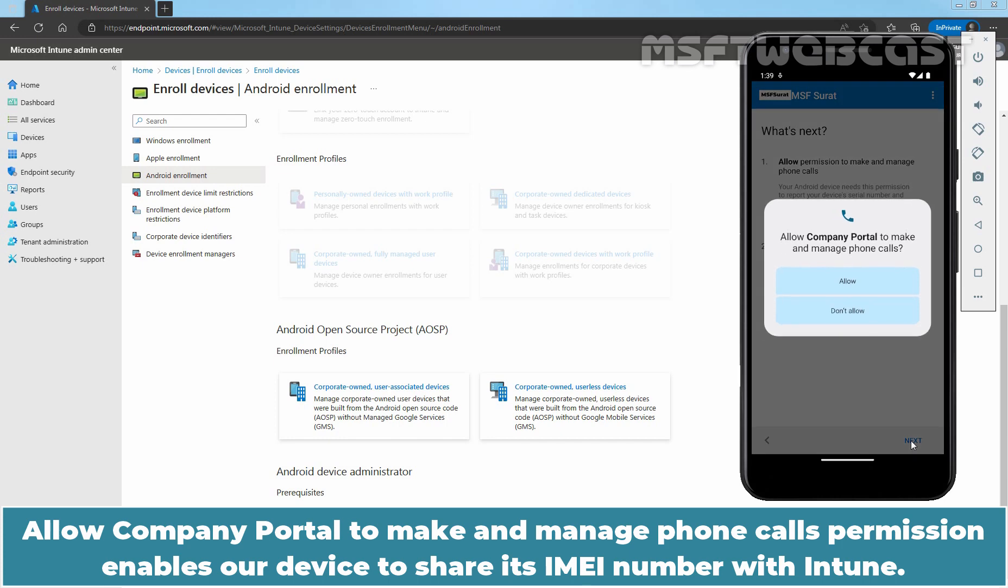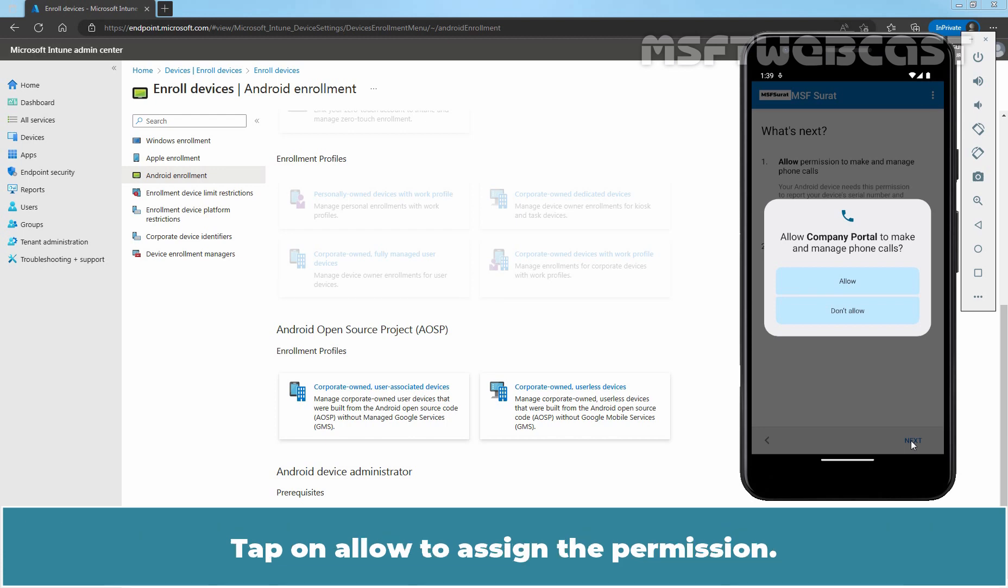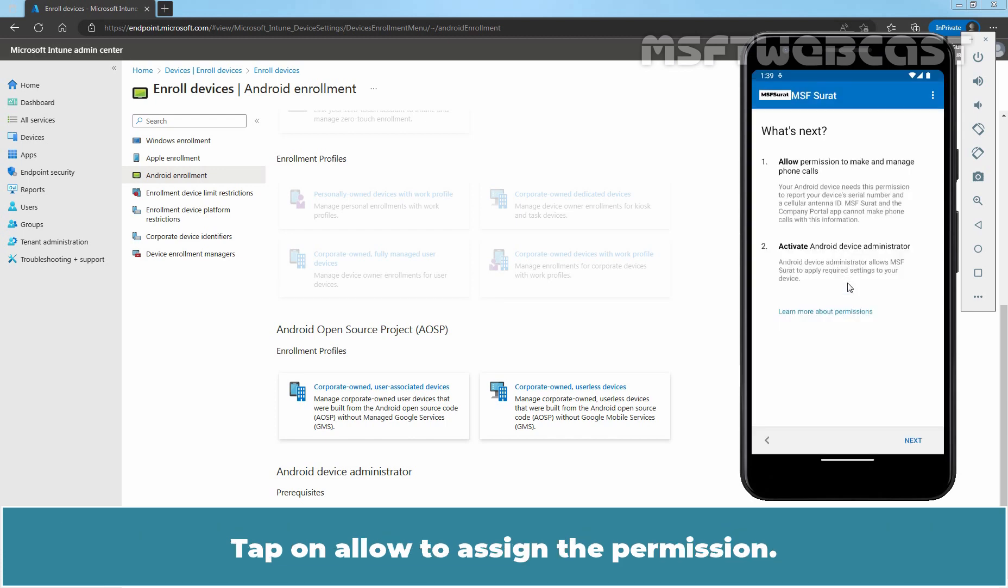Allow Company Portal to make and manage phone calls permission enables our device to share its IMEI number with Intune. Tap on Allow to assign the permission.